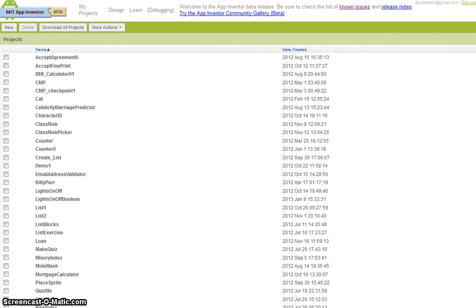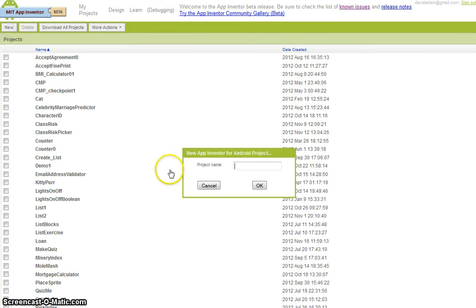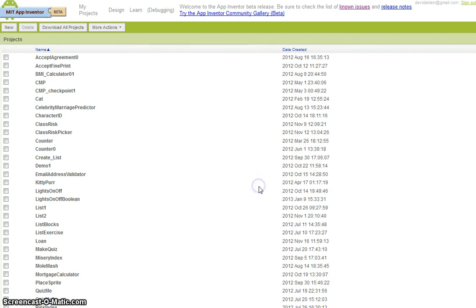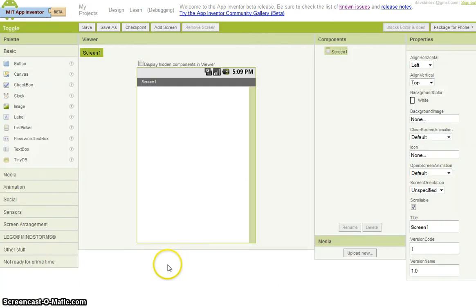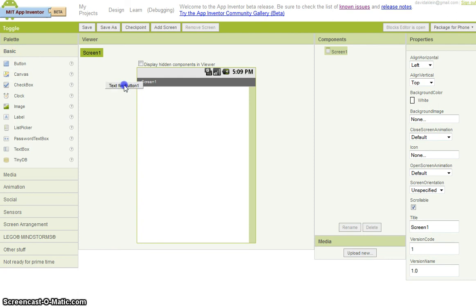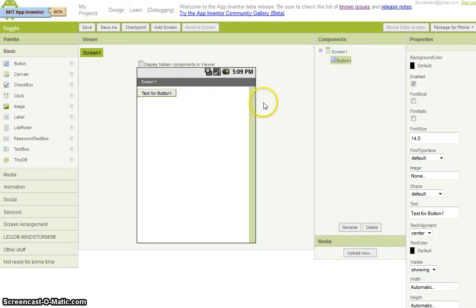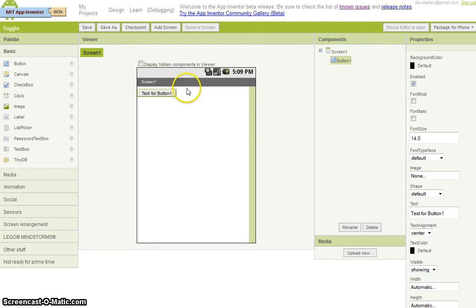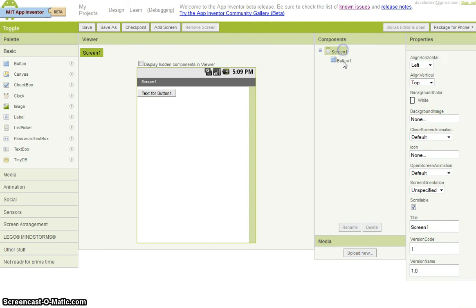The project is to introduce you to some of the logic behind the if-then-else statement. So I'm going to create a new project, naming it Toggle. When the component designer comes up, I'm going to change the title on the screen to Toggle.